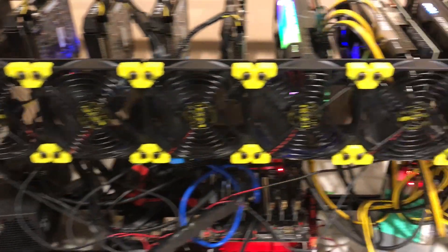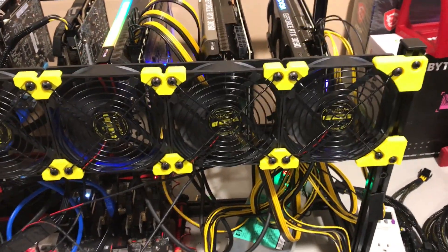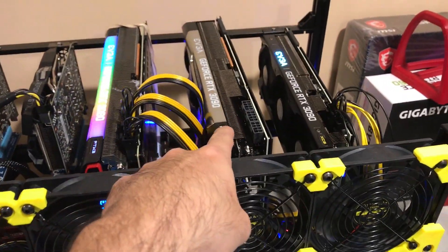All right, the fans are in now. Again, this 3090 is out.